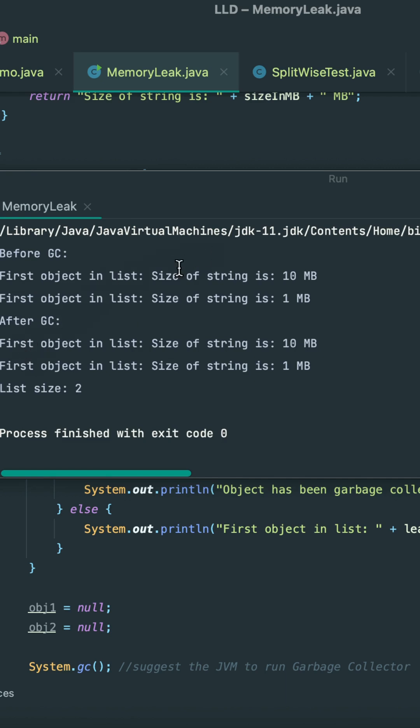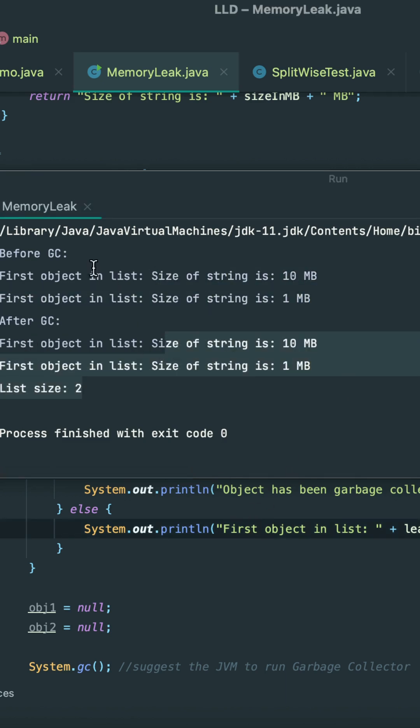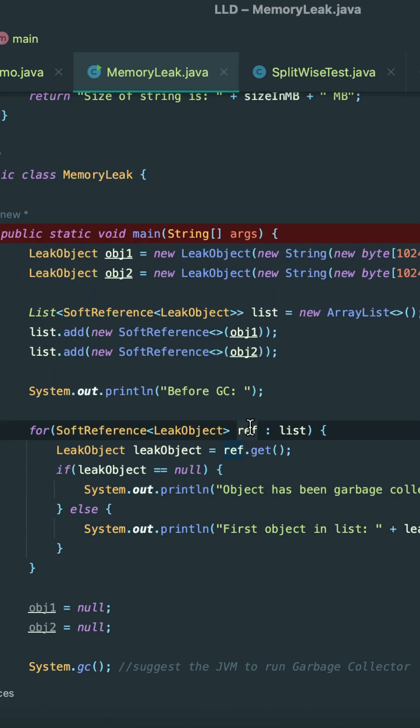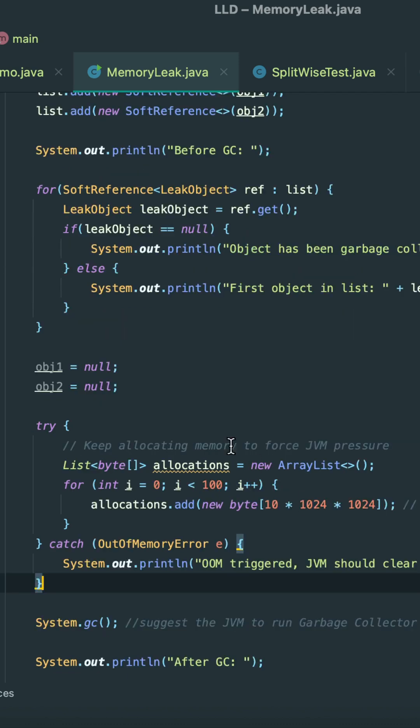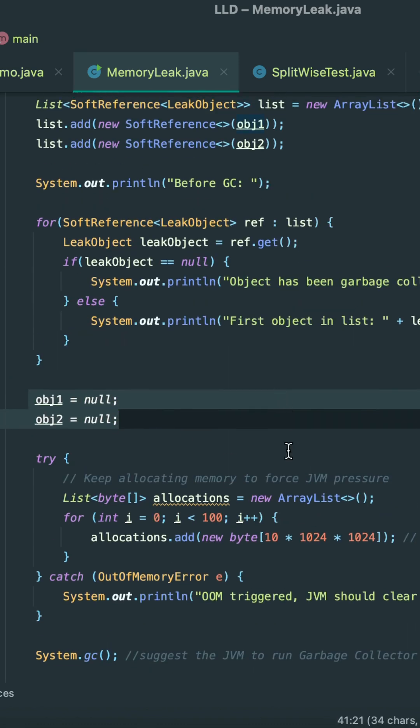after GC, we notice that we can still access these objects. Let me try to force JVM to release these objects. So let me try to allocate a huge amount of memory to the JVM. Here we made these objects equal to null. Now JVM basically checks at any point in time if it has